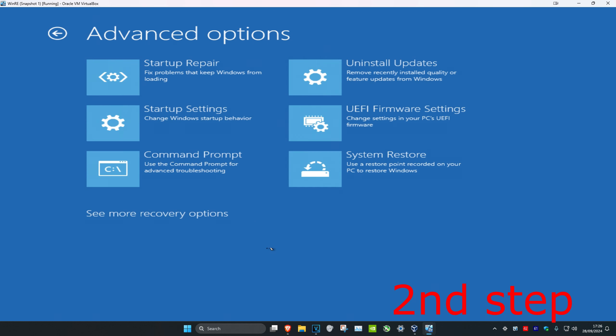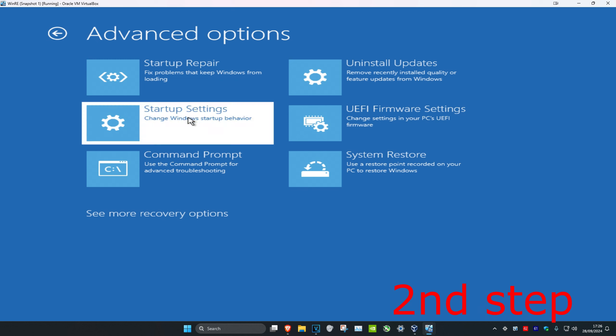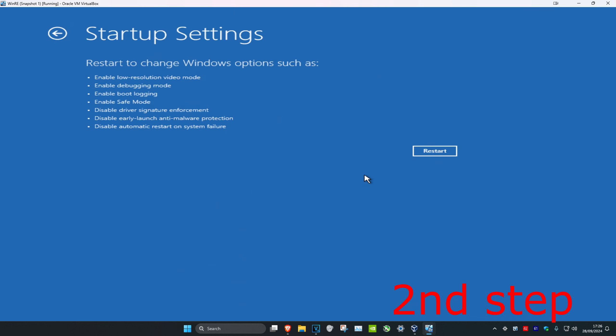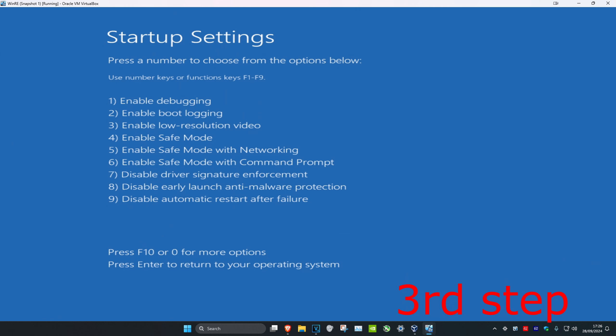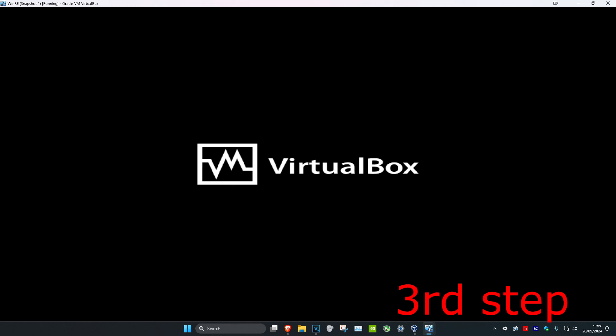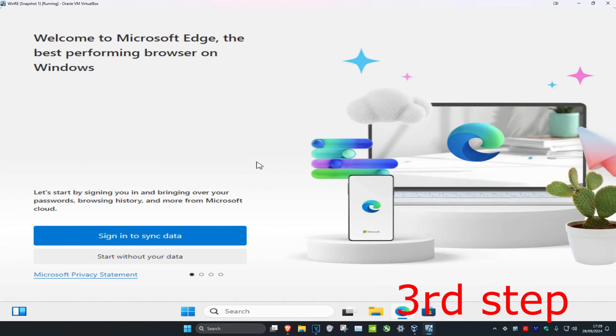Click on Startup Settings and then click on Restart. Once you're on this screen, you want to enable Safe Mode with Networking, so click either 5 or F5 on your keyboard, which will enable Safe Mode with Networking. Wait for this to load.